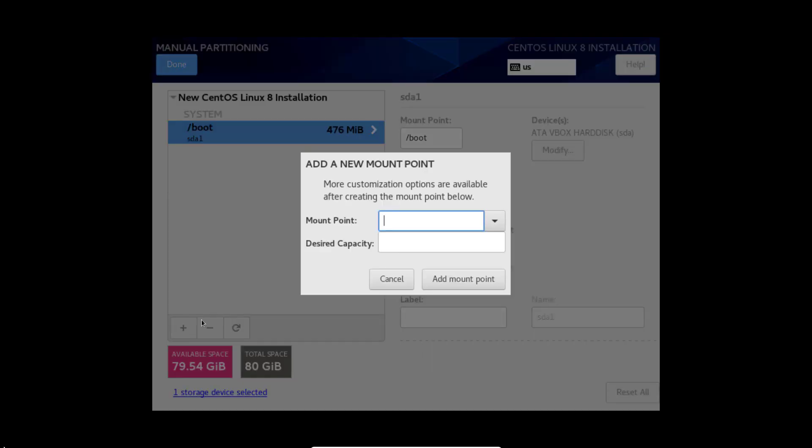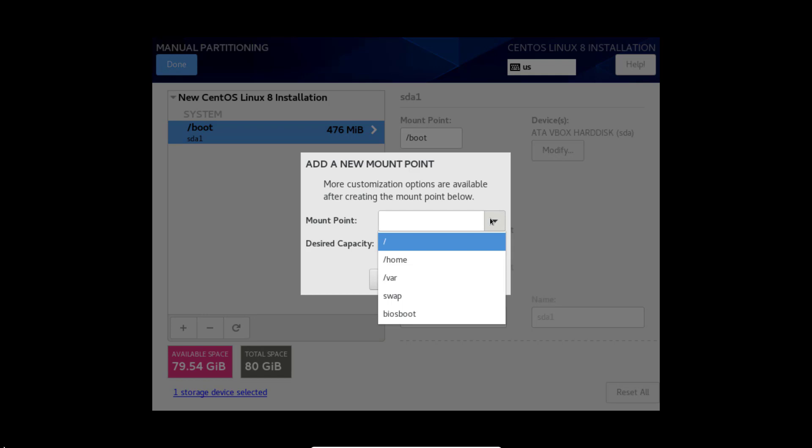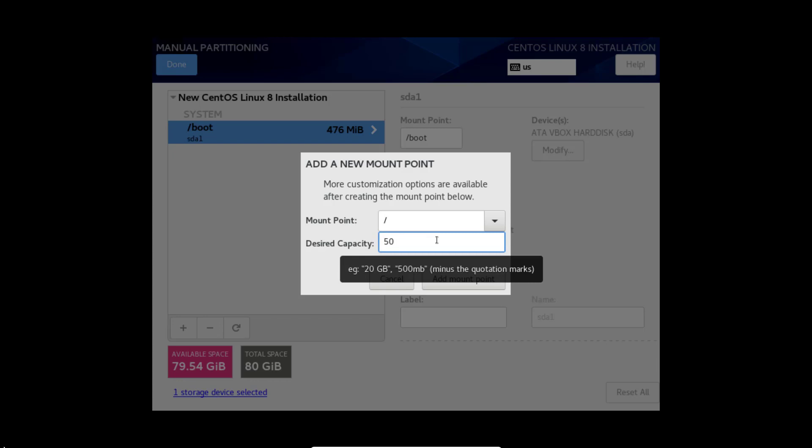Click add. Here I am going to select slash and the size is going to be 50000 MB. Add mount point.